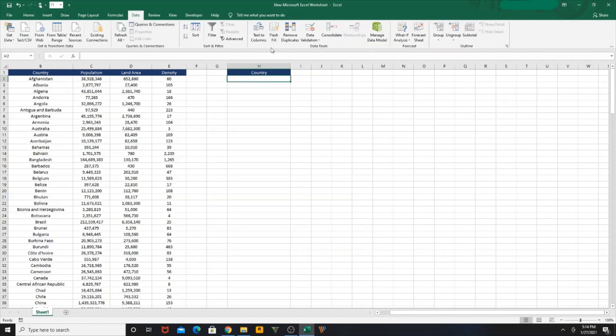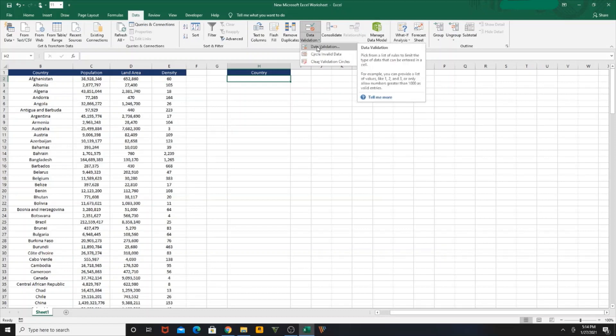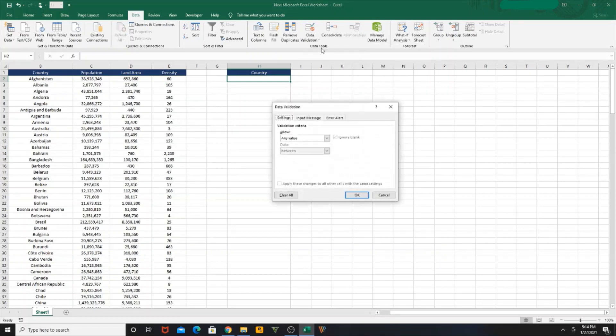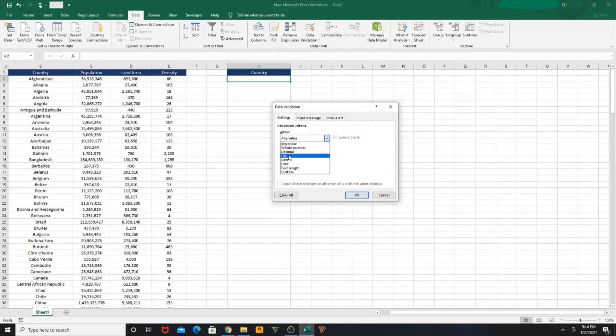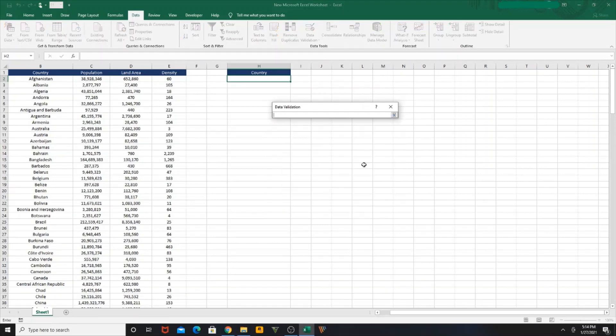Then I select Data, go to Data Validation. From the dropdown, you select Data Validation, then from the Allow category dropdown, you select List. Then select the source that you want to display in your dropdown.